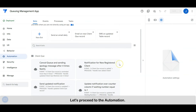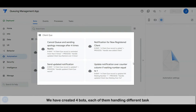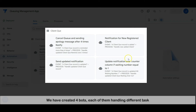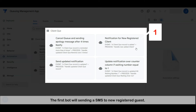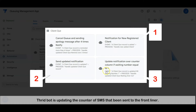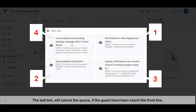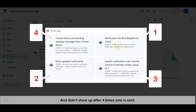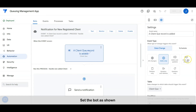Let's proceed to the automation. We have created four bots, each of them handling different tasks. The first bot is sending an SMS to new registered guests. The second bot is sending a queue progress SMS. The third bot is updating the counter-off SMS that have been sent to the frontliner. The last bot will cancel the queue if the guest has reached the frontline but didn't show up after four SMS are sent. Set the bot as shown.